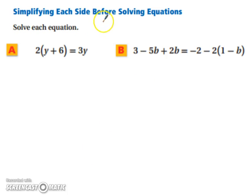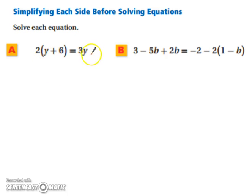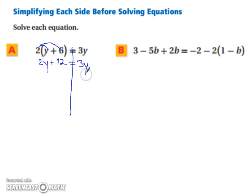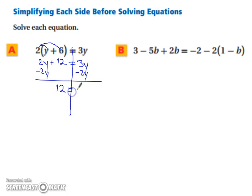Let's look at simplifying each side before solving equations. There are variables on both sides, but you need to simplify the left-hand side before you can move your y's around. So you want to make sure each side of your equation is simplified before you start moving your variables. Let's distribute this 2: we have 2y plus 2 times 6, which is 12, and that equals 3y. So we're going to subtract 2y from both sides, and that leaves us with 12 equals y.